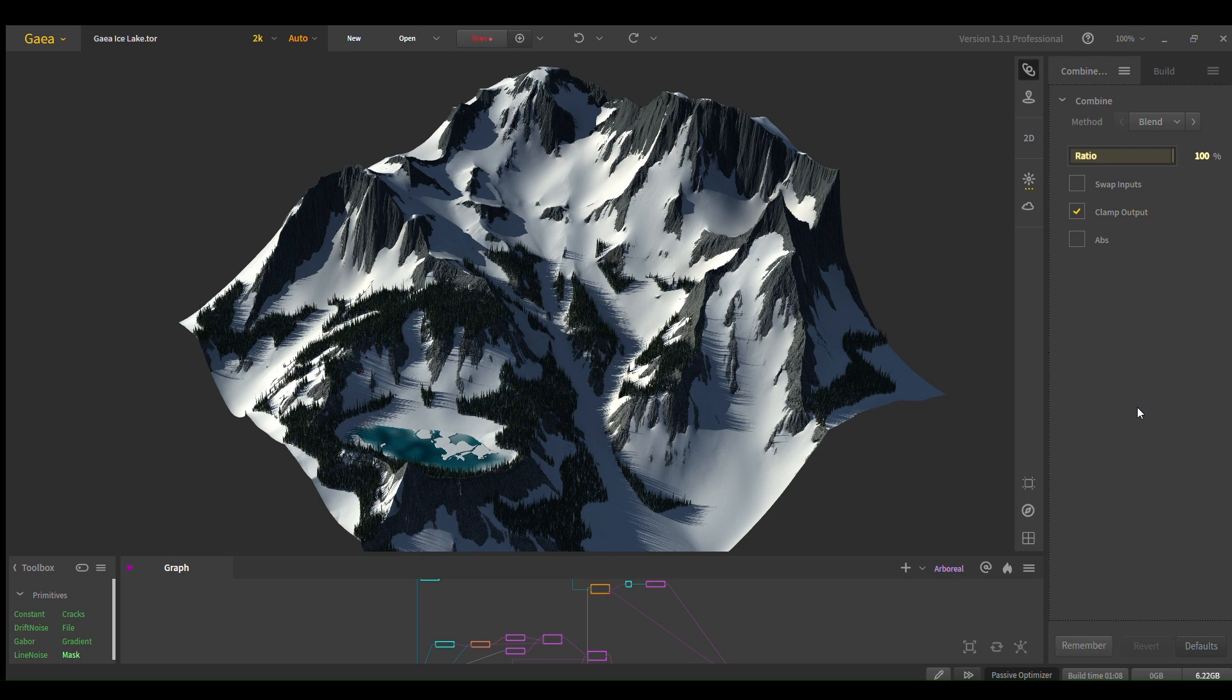Hello, I'm going to show you how to make this kind of rock, mountain, ice lake landscape inside Gaia.